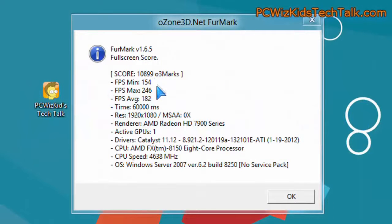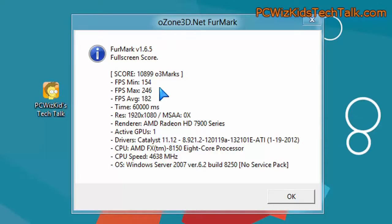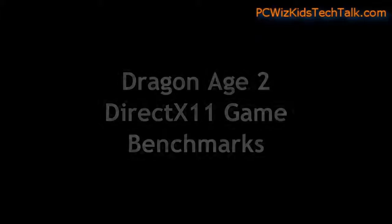So it did much better there on the OpenGL, and this is with the same drivers, by the way, installed from AMD. Just so you know, same exact drivers.